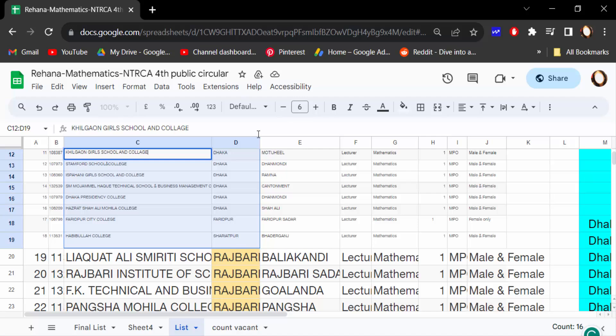Now you know how to change your font size in Google Sheets. I hope you enjoyed this video. Thanks for watching and don't forget to subscribe to my channel. Thank you.